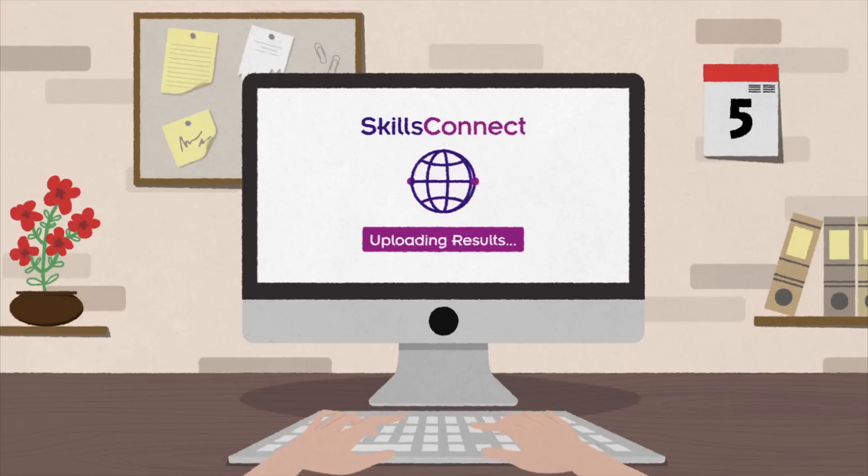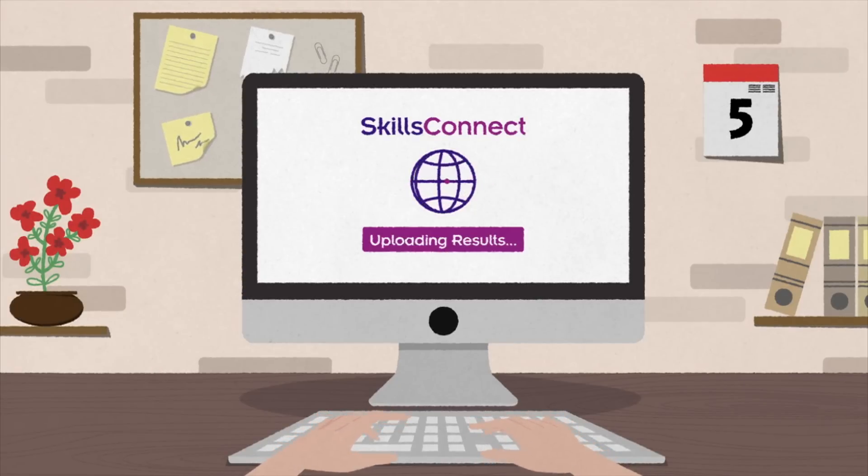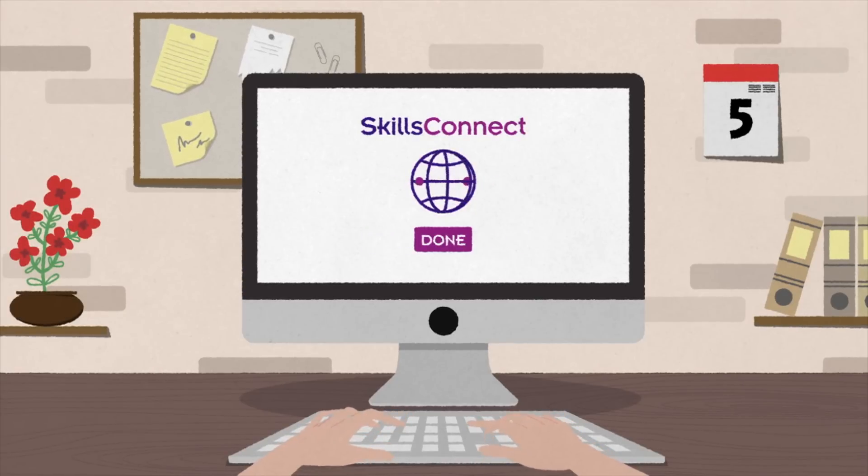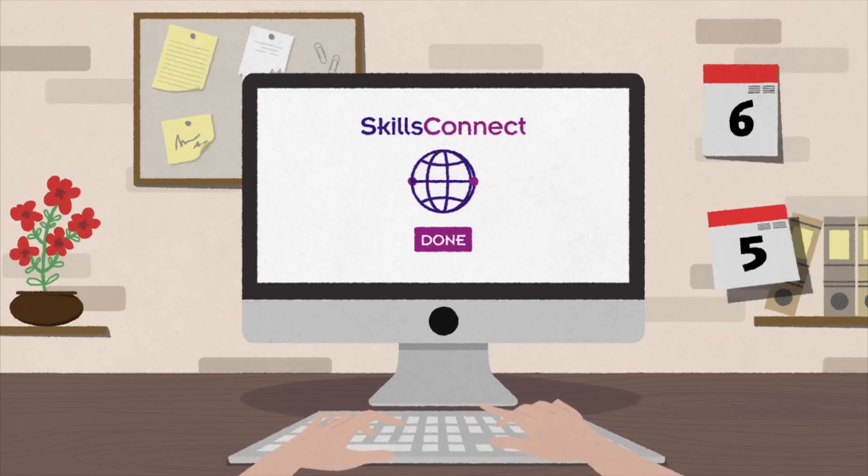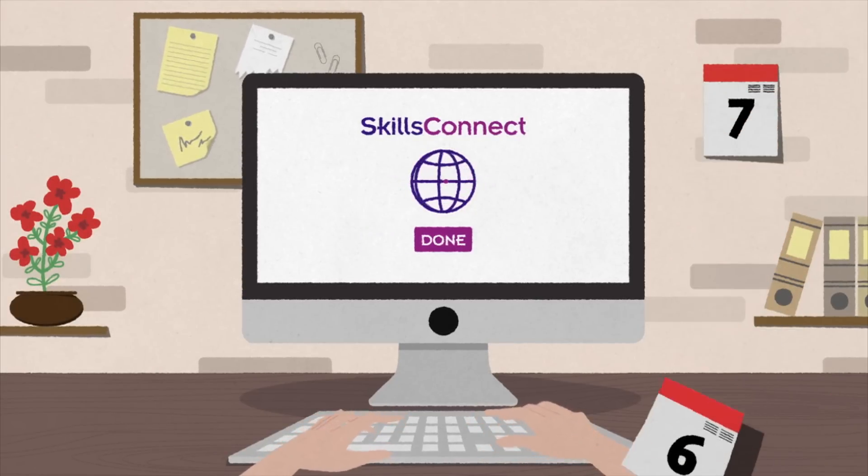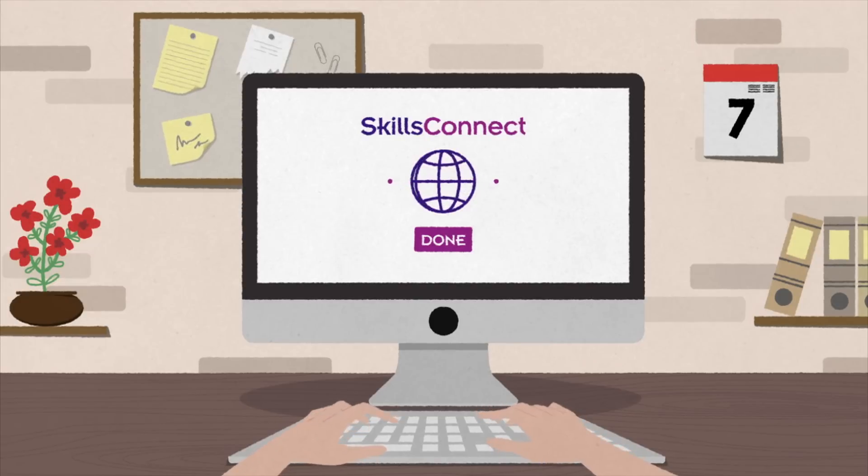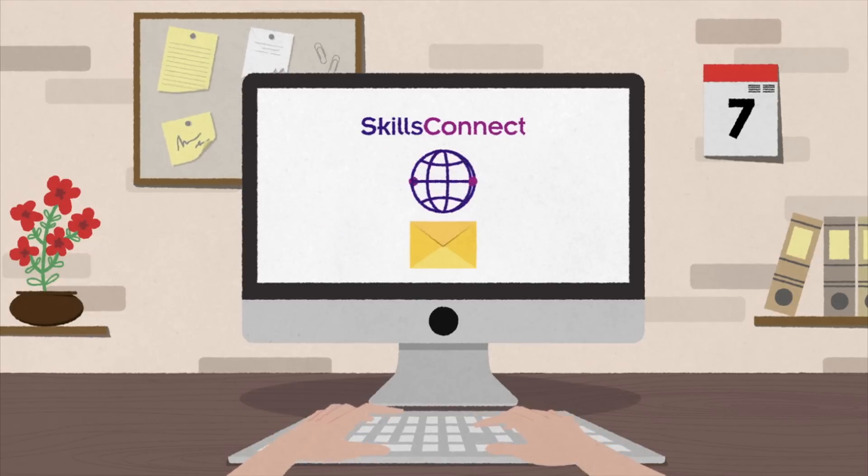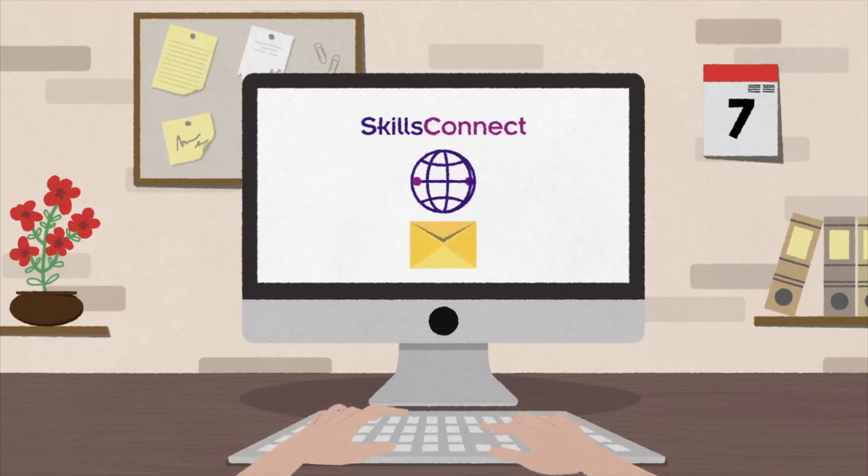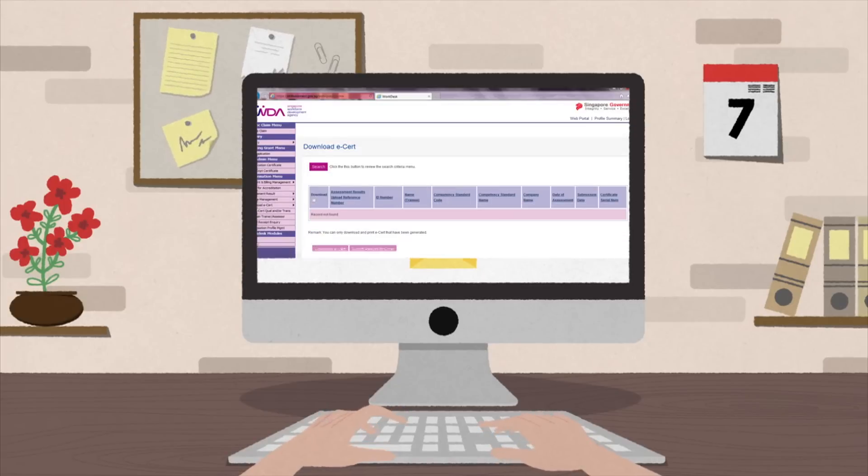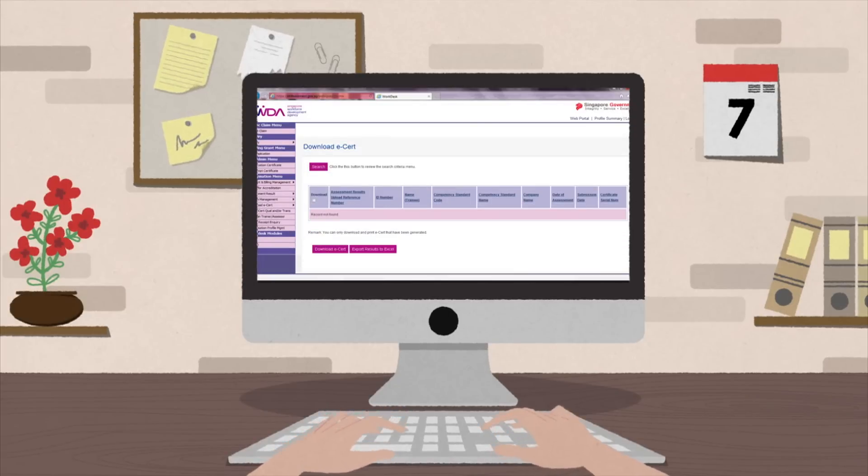After the trainee's assessment results have been uploaded successfully, their e-certs will be generated within two days. When that happens, an email notification will be sent to the training organisation.